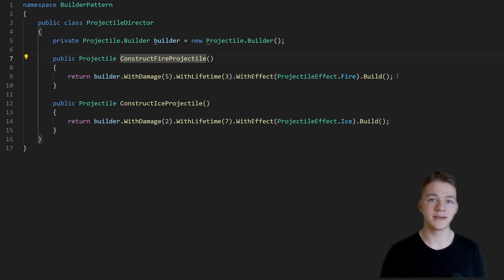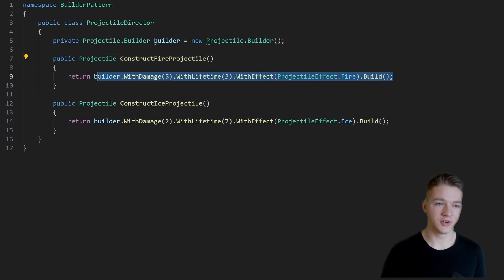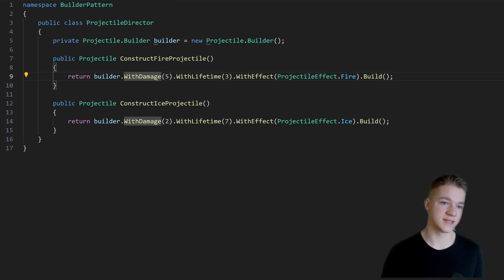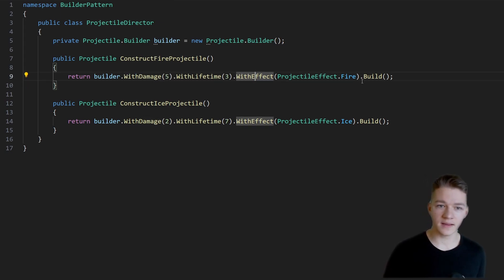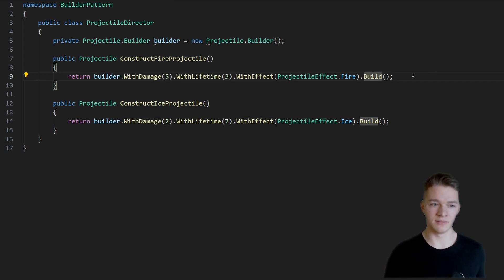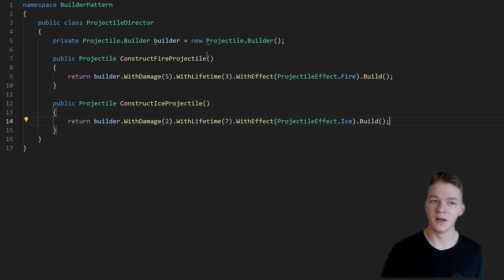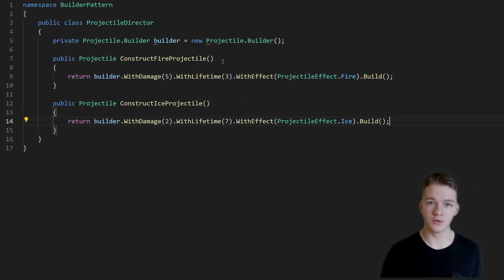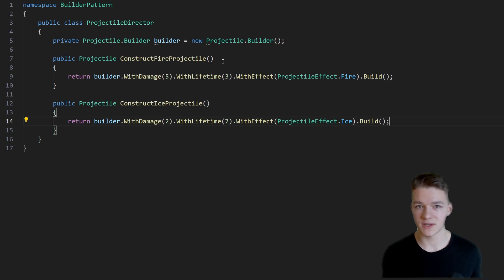Each one of these functions has the builder preset. So in the case of the fire projectile we are setting the damage, the lifetime, the effect, and calling build. In the case of the ice projectile we are just giving it different values. Both of these functions could also take a parameter — let's say a scriptable object or something else.